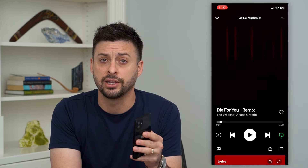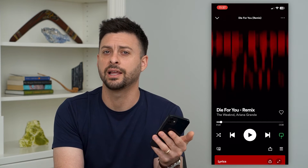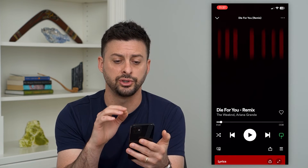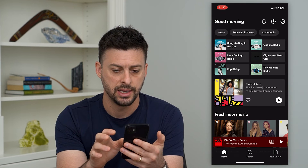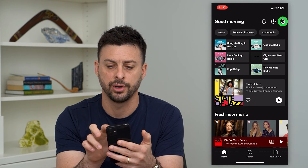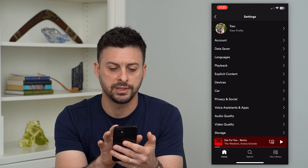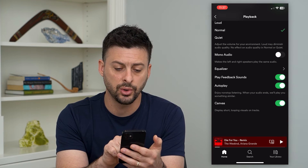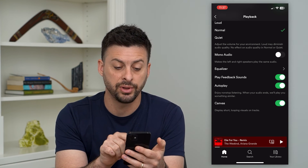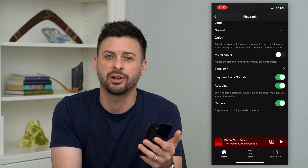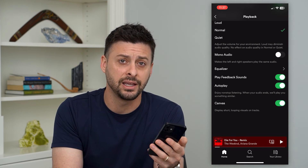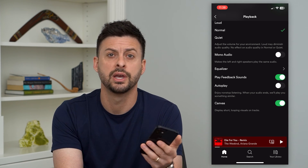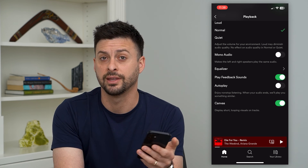There's one last thing you can do. You can turn off a feature that lets Spotify choose random songs to play after you've gone through what you've chosen. Go back and hit that settings or gear icon at the top right, then tap on Playback. If you scroll down, you can see Autoplay. It says "enjoy nonstop listening — when your audio ends, we'll play something similar," which means Spotify will just choose random songs they think you might want to listen to. Toggle that off and you won't have to worry about random songs popping up.